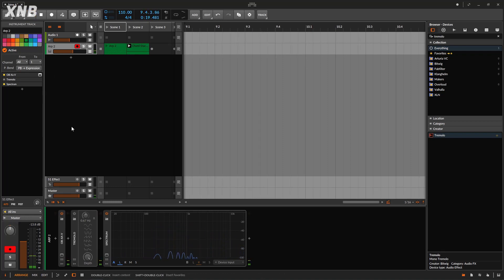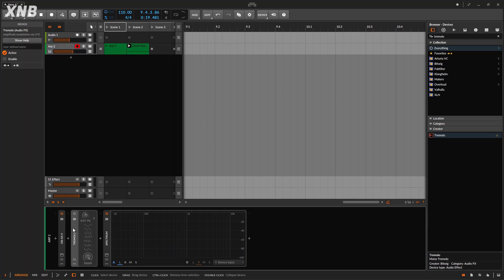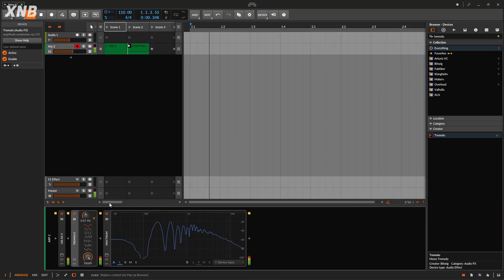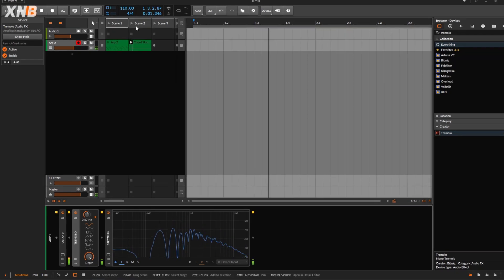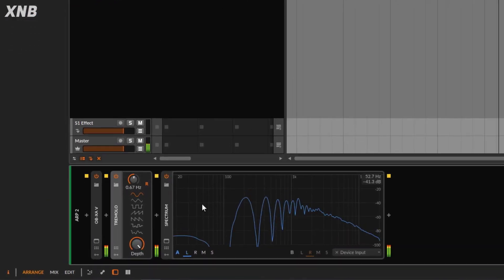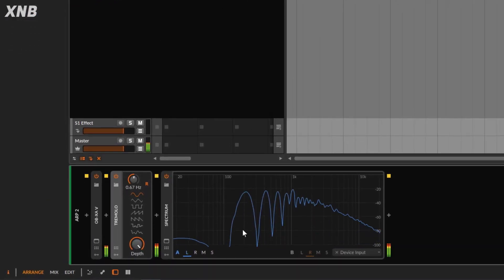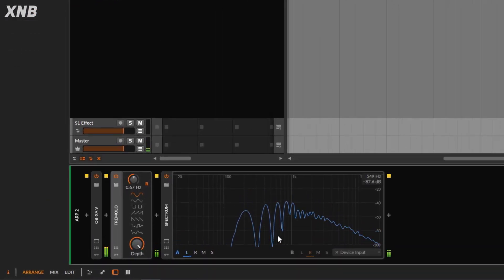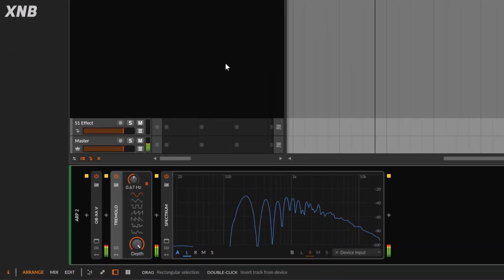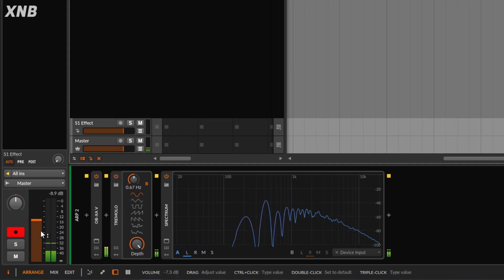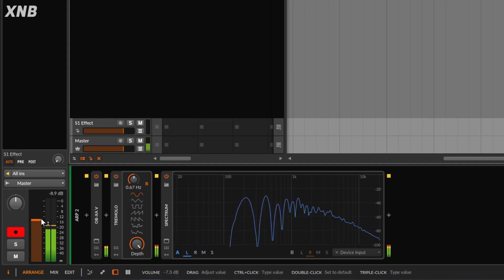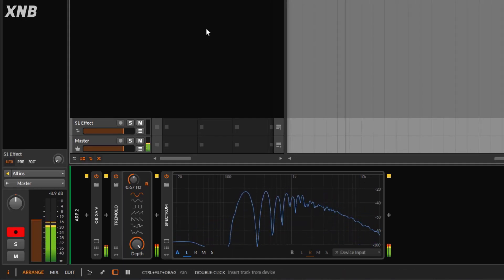Of course, you're not going to do it by hand. You have a plugin that is going to do that work for you. So I'm going to turn it on and play the same note. Notice it's going up and down — up and down.